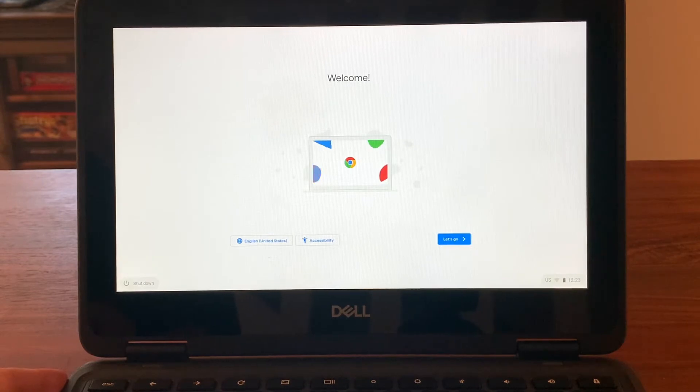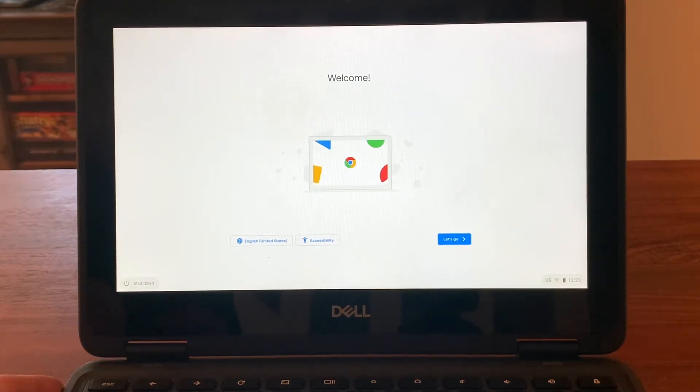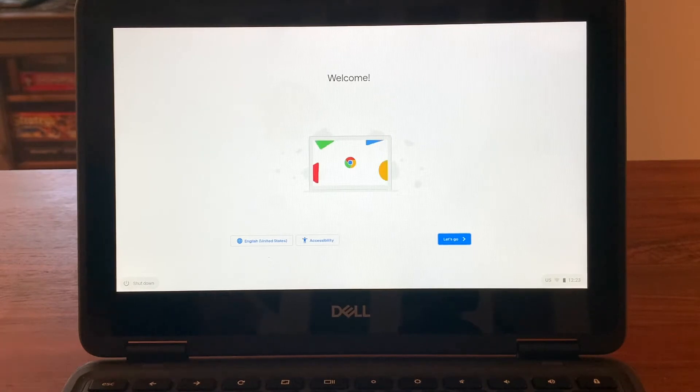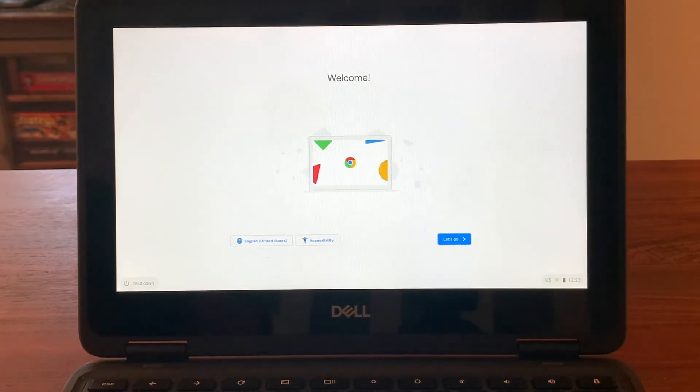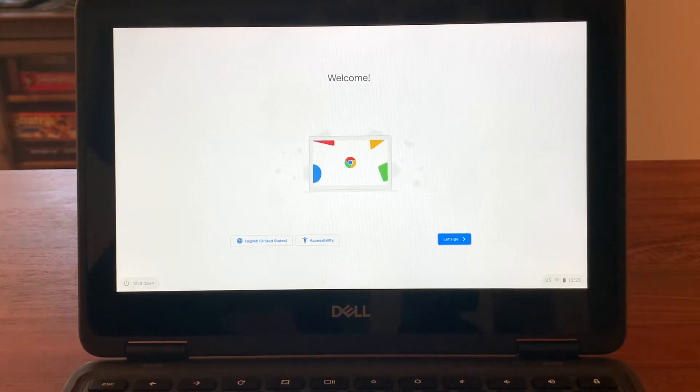If you try to push the power button and the screen doesn't come on, or you open the Chromebook and the screen doesn't come on, check to make sure that your Chromebook is charged.